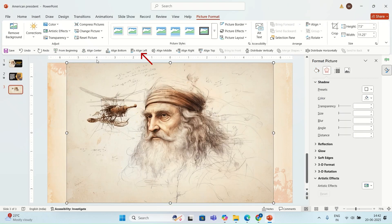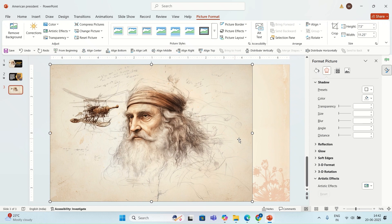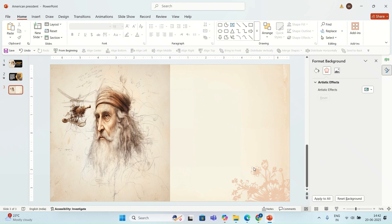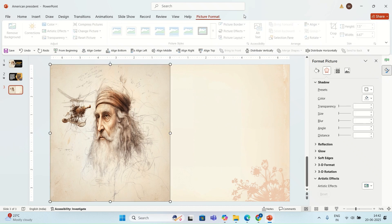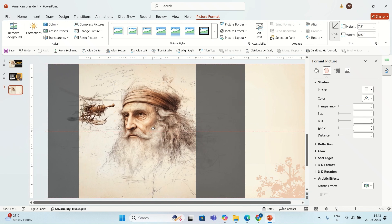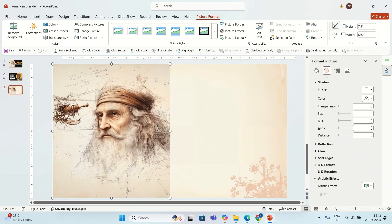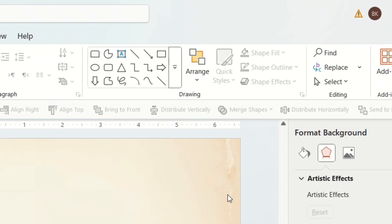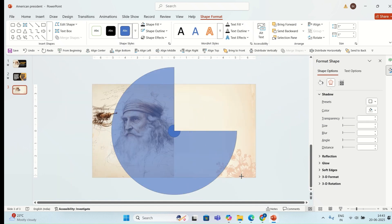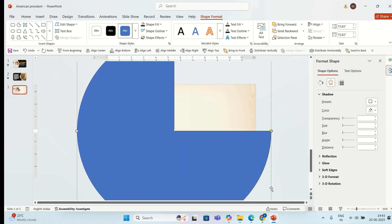I'm going to align this image to the left of the slide and make sure that the image fills half of the slide like this. Then I'm going to insert a partial circle shape on the slide and I'm going to align this shape in the middle and center of the slide, and I'm going to expand the shape like this.